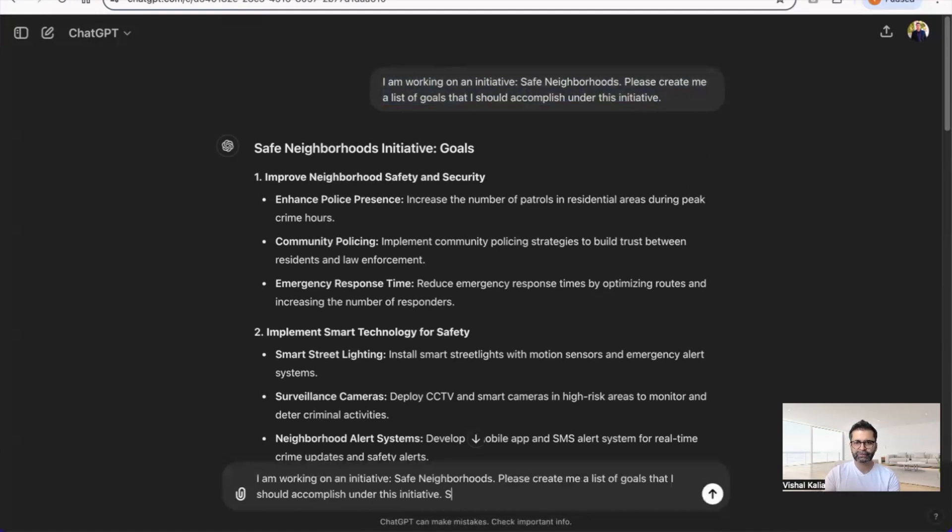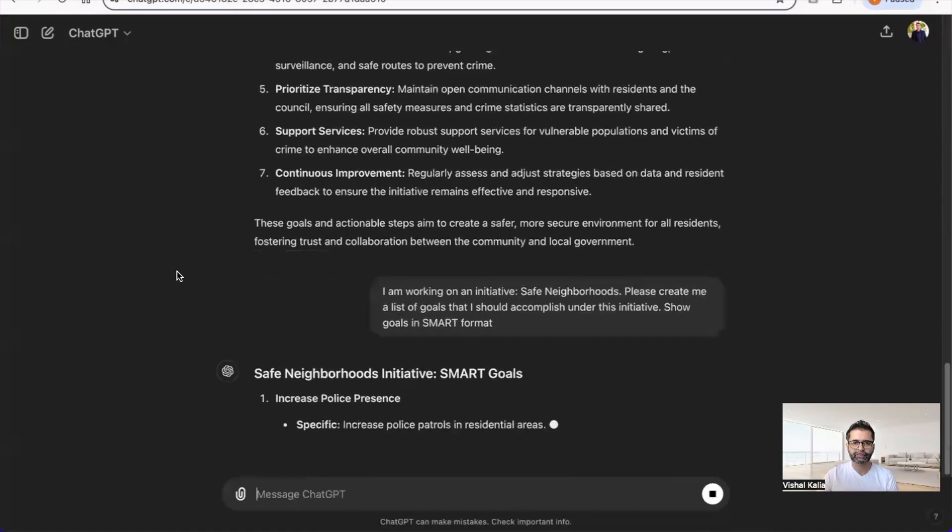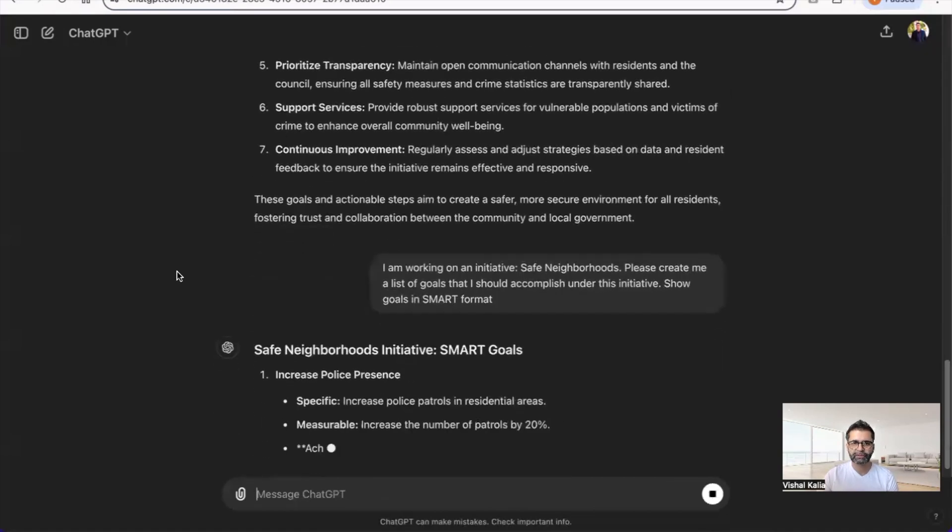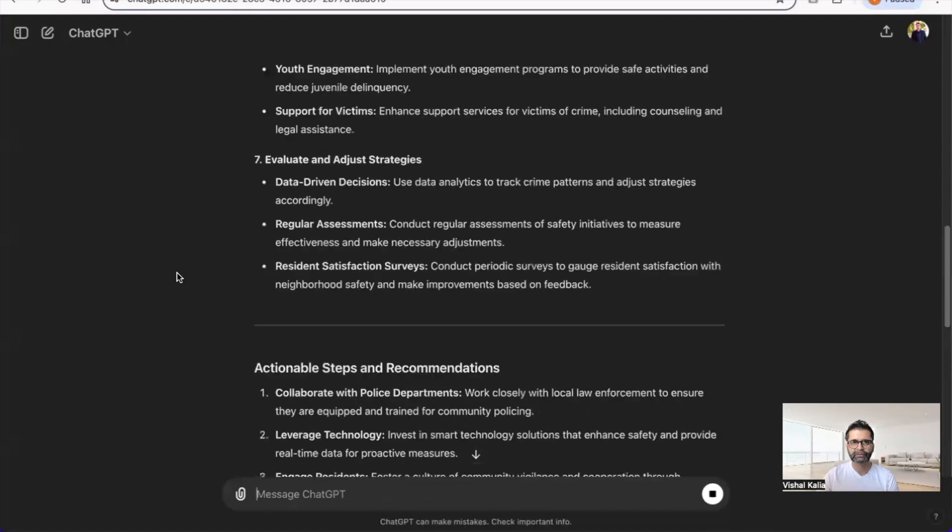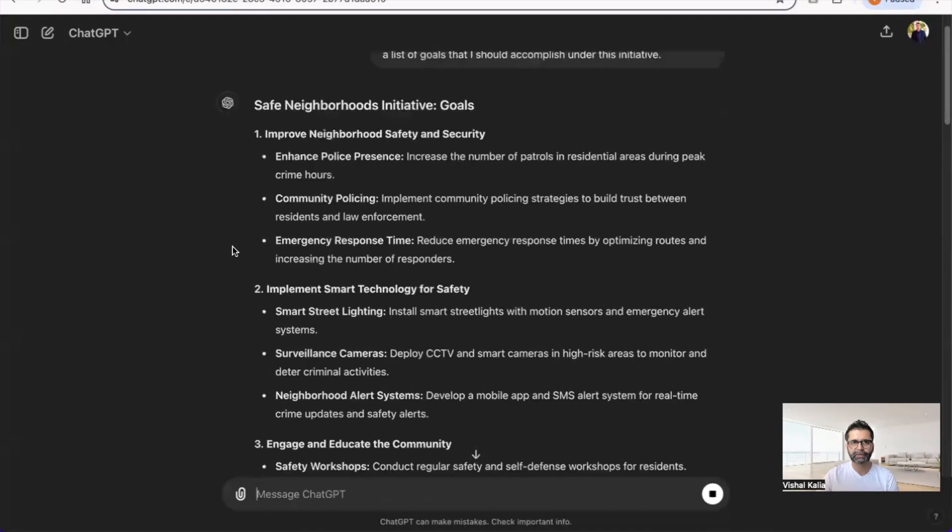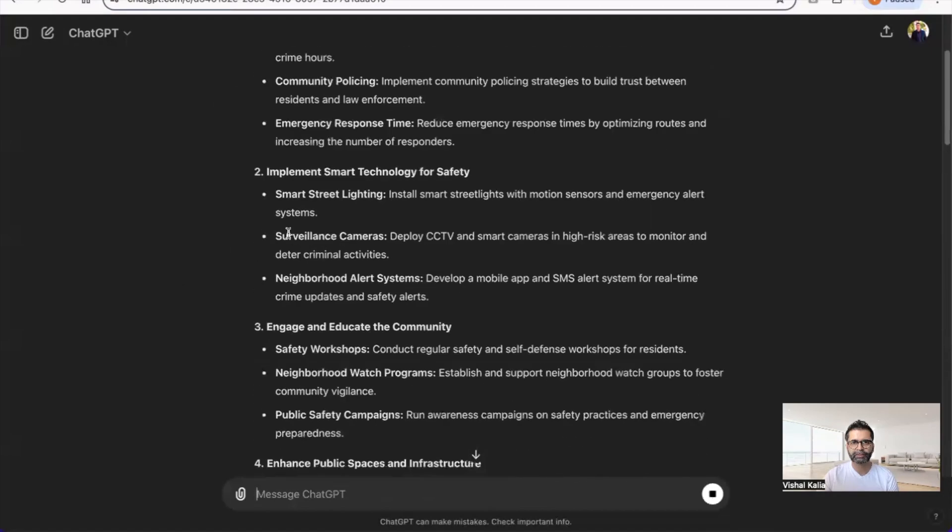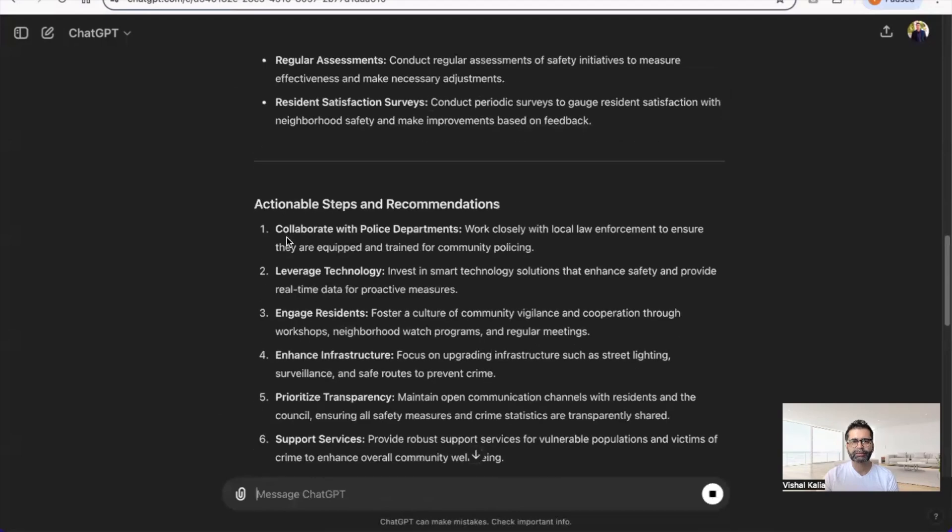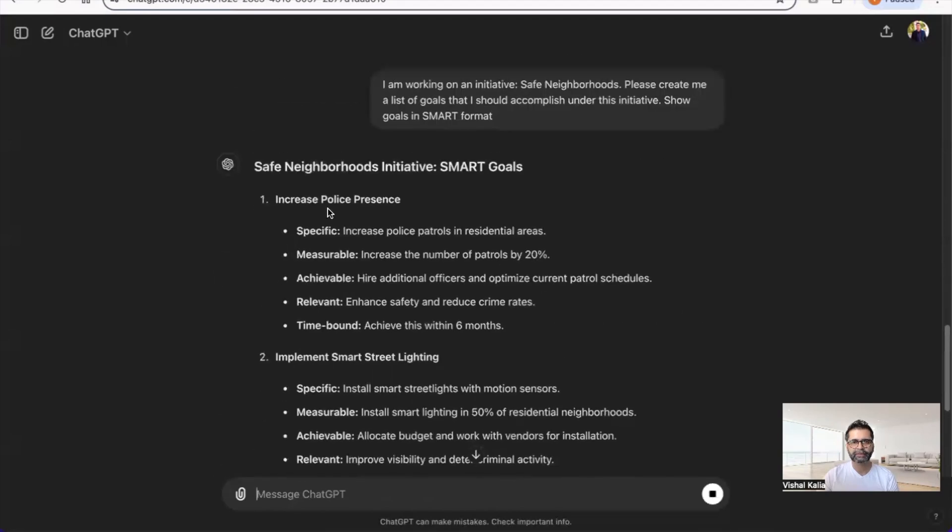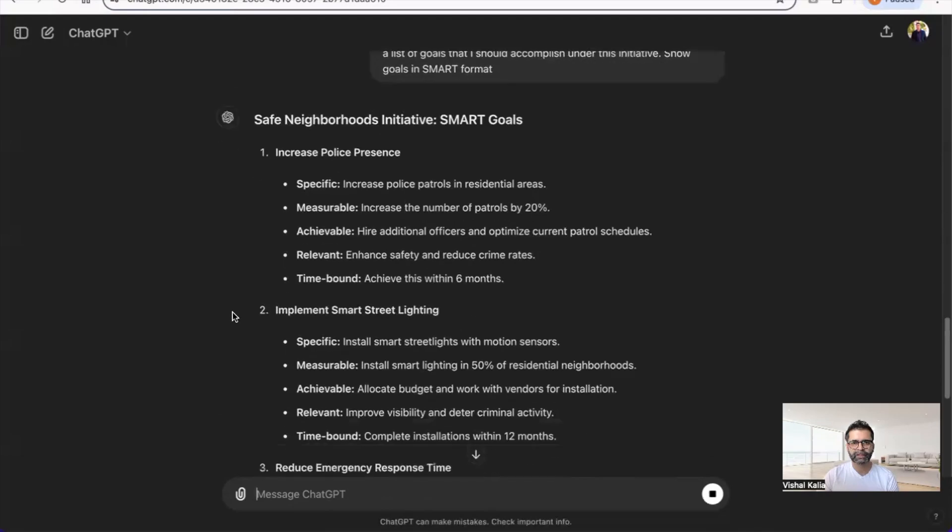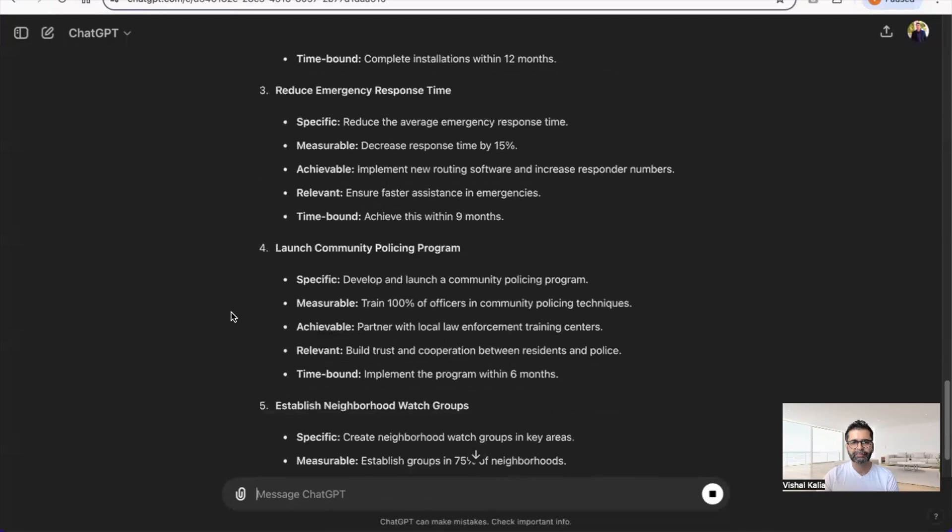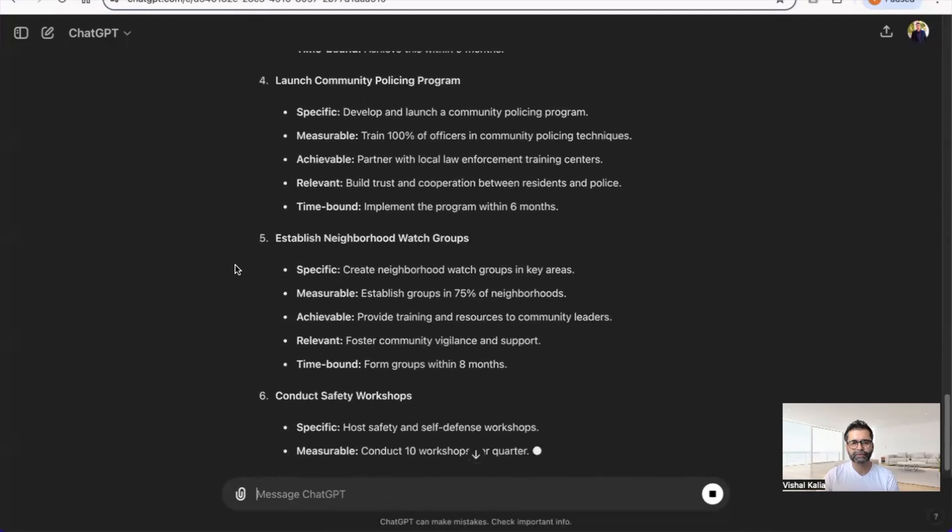As you can see, it took each goal we asked for before, like improve neighborhood safety and security, and now it's putting them into the SMART goal format. You can see increased police presence with specific, measurable, achievable criteria.